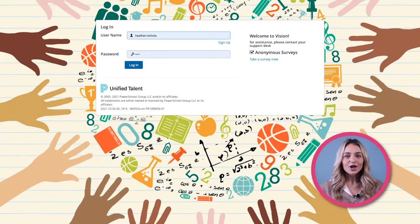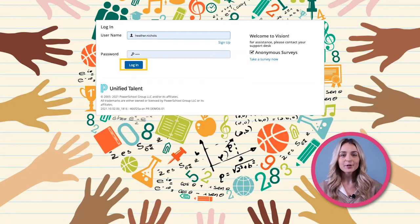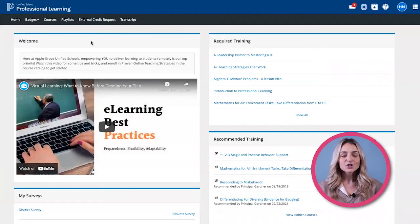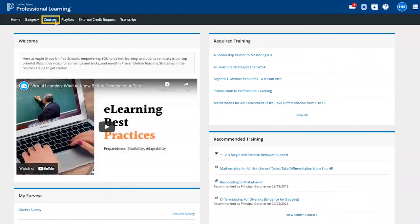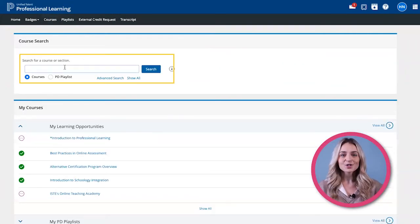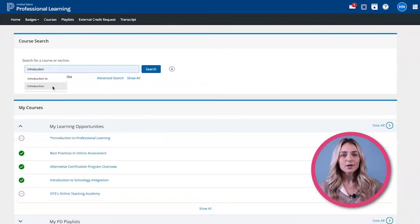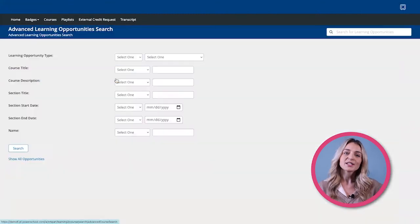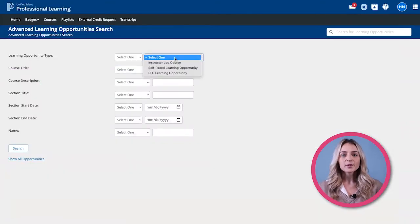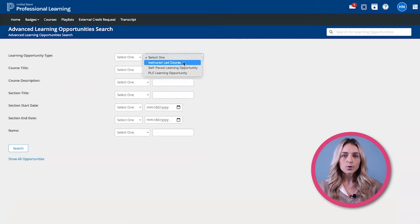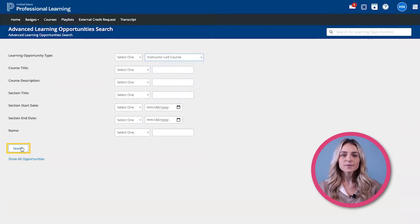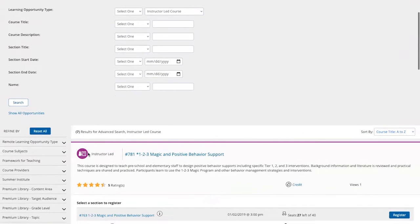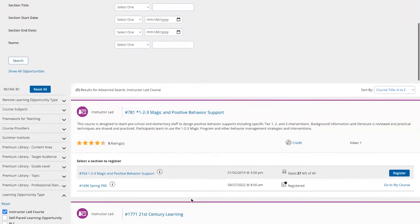First, you're going to log into the professional learning portal of the Unified Talent Suite. To search a course that is offered within your district, go to Courses. From here, you can search a course by typing a keyword. You can also click on Advanced Search to narrow things down. In this example, let's filter by instructor-led courses and then click Search. This will show you all the courses you can sign up for.